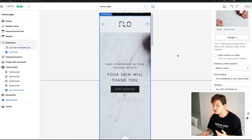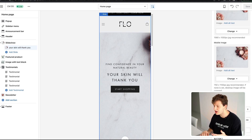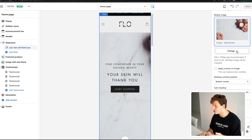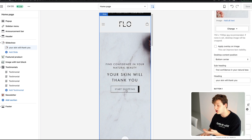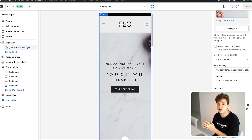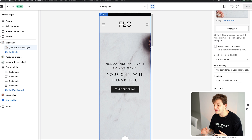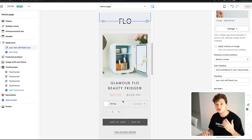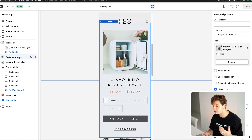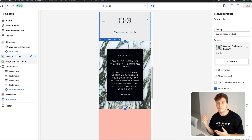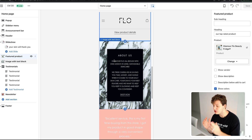On the homepage, we say 'Find confidence in your natural beauty — your skin will thank you' with a Start Shopping button. When someone lands on your site they should immediately know what you're selling. You can customize slideshows by changing images and text on the right-hand side, and link the button to whichever product you want. The more comfortable you are navigating Shopify, the faster you'll build sites. Lower on the page I have a featured product section and an About Us mission statement for brand feel.